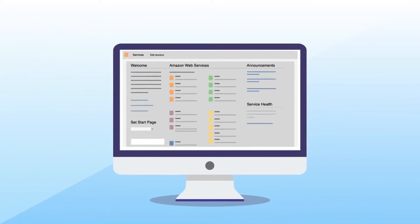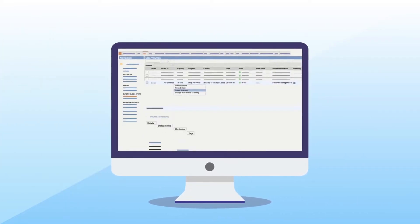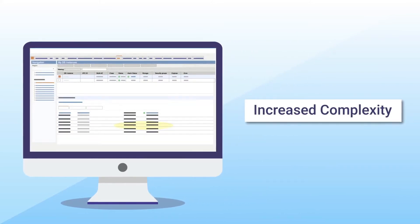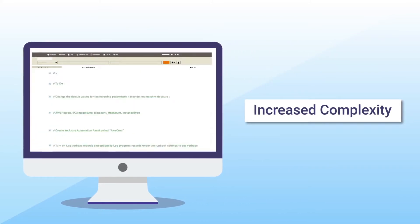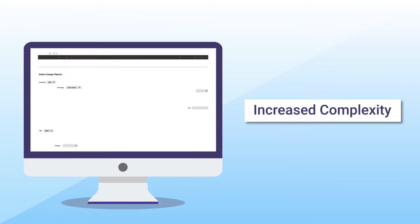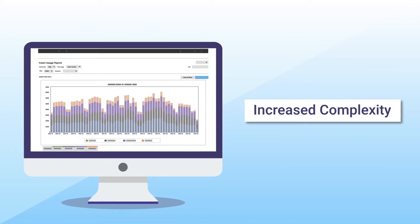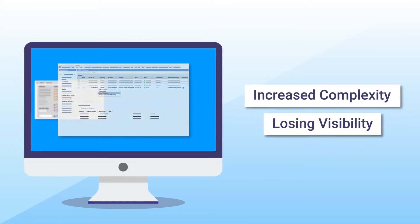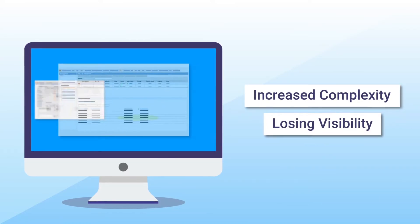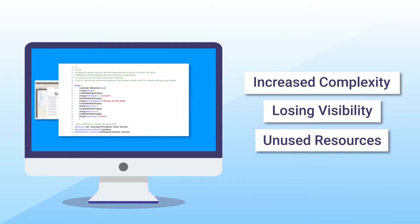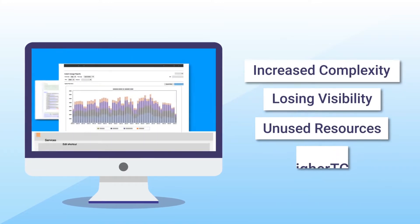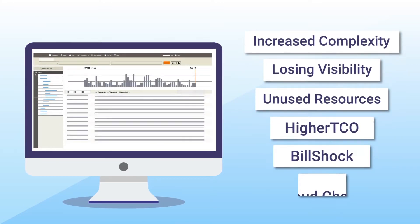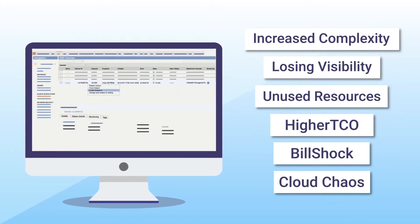As cloud usage scales up, there's an increase in the complexity of mapping relationships between cloud resources and services from multiple touch points, resulting in businesses losing visibility into their own cloud usage. Soon, cloud advantages turn into cloud chaos.